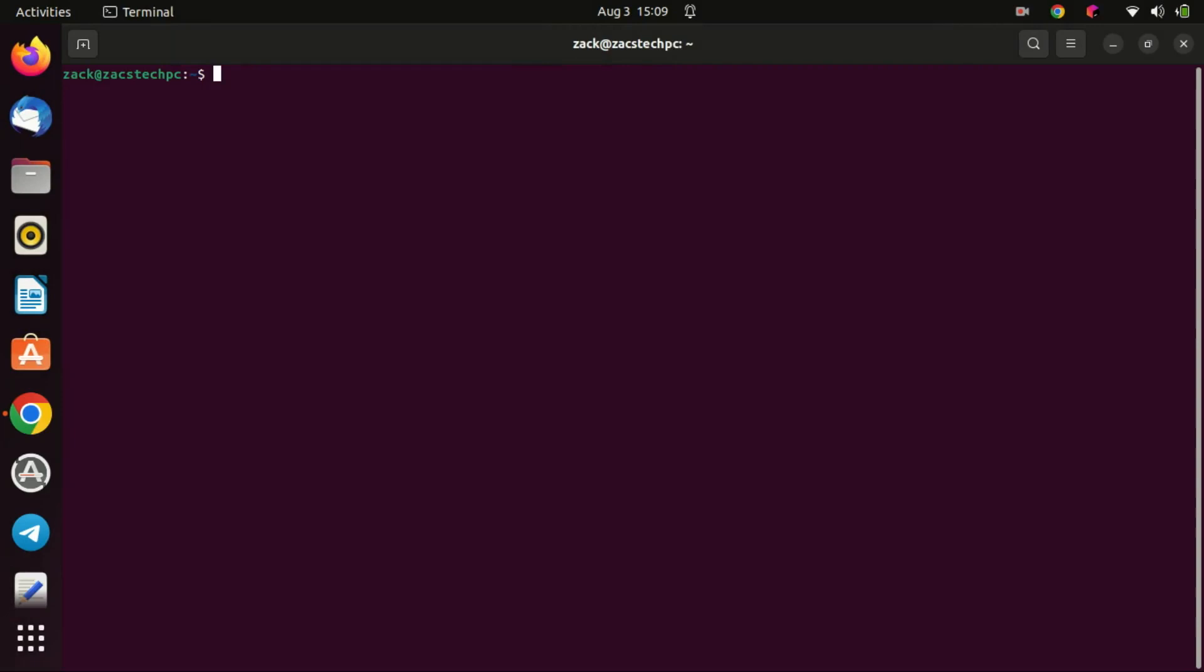Step 2: Install Arduino. Once the update is finished, we can start installing Arduino. Type the following command in your terminal window. Press enter and the system will start the installation process. This may take a few minutes.